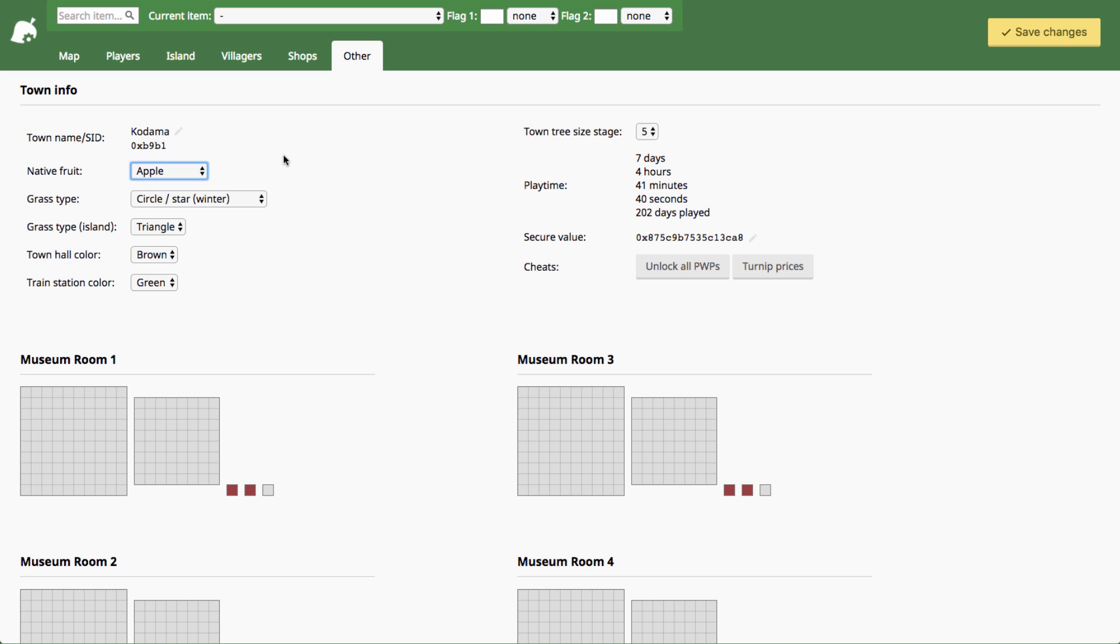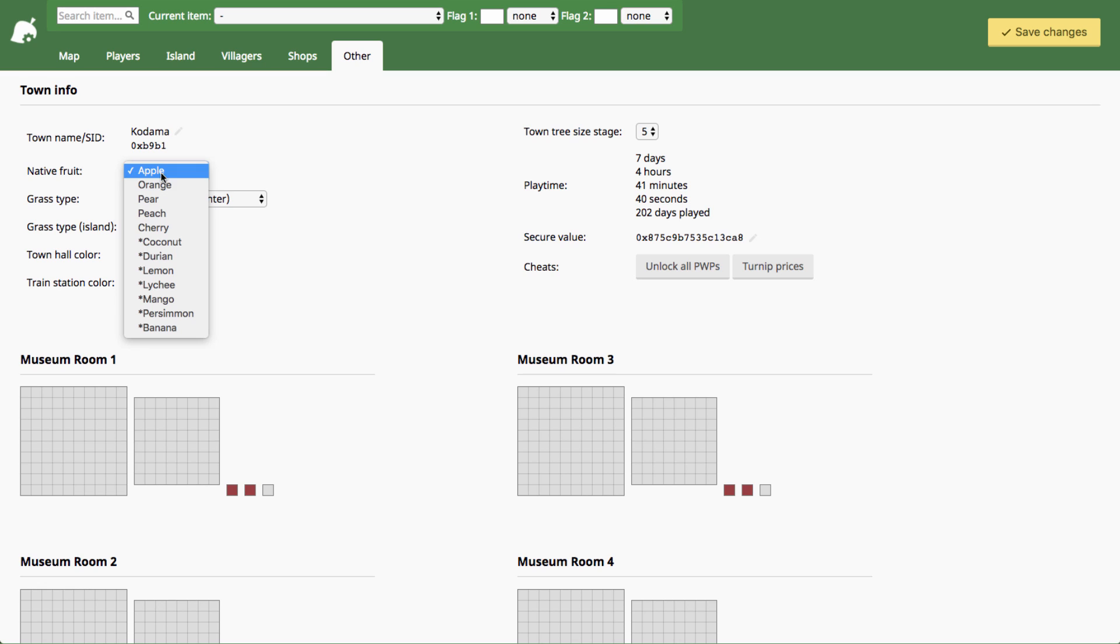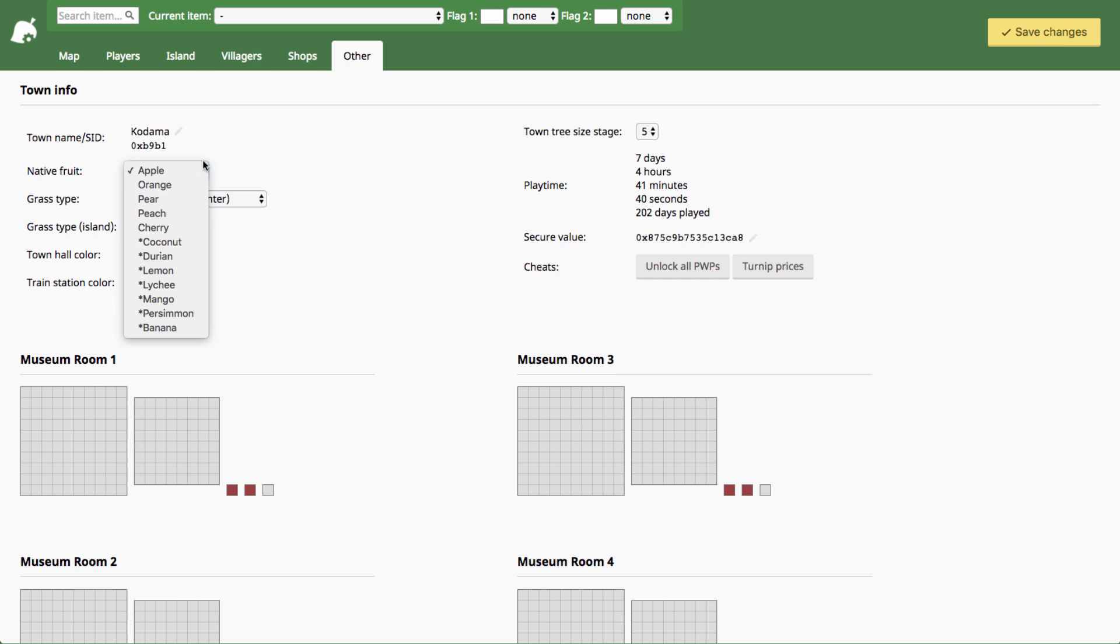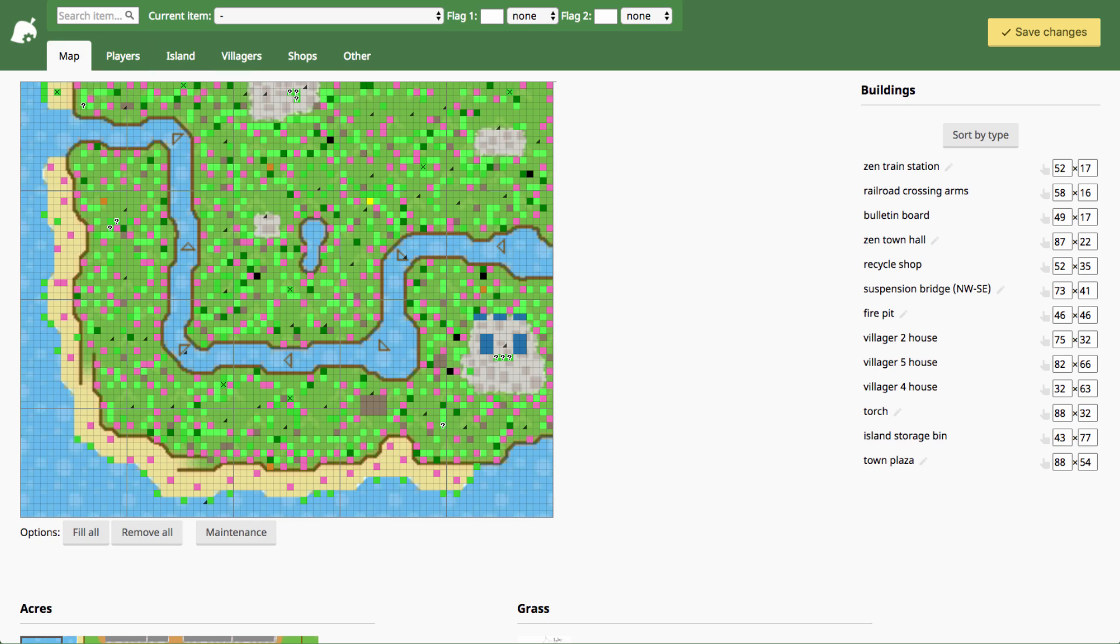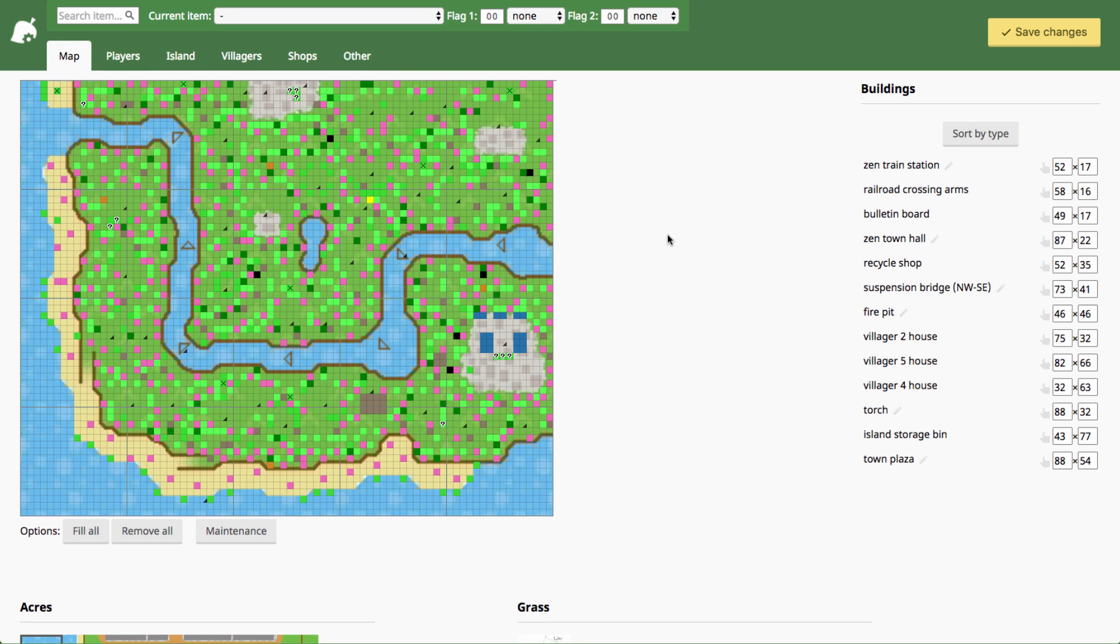You can spawn perfect fruit trees in the save editor but you can't go to your town and plant a perfect fruit and have that perfect fruit tree grow. If it's not your native fruit it won't grow but if you change your native fruit you can change which perfect fruit trees will legitimately grow. That's really the only benefit to that because obviously you can grow any fruit tree you want in the game and perfect fruit trees you can spawn in the map tab.